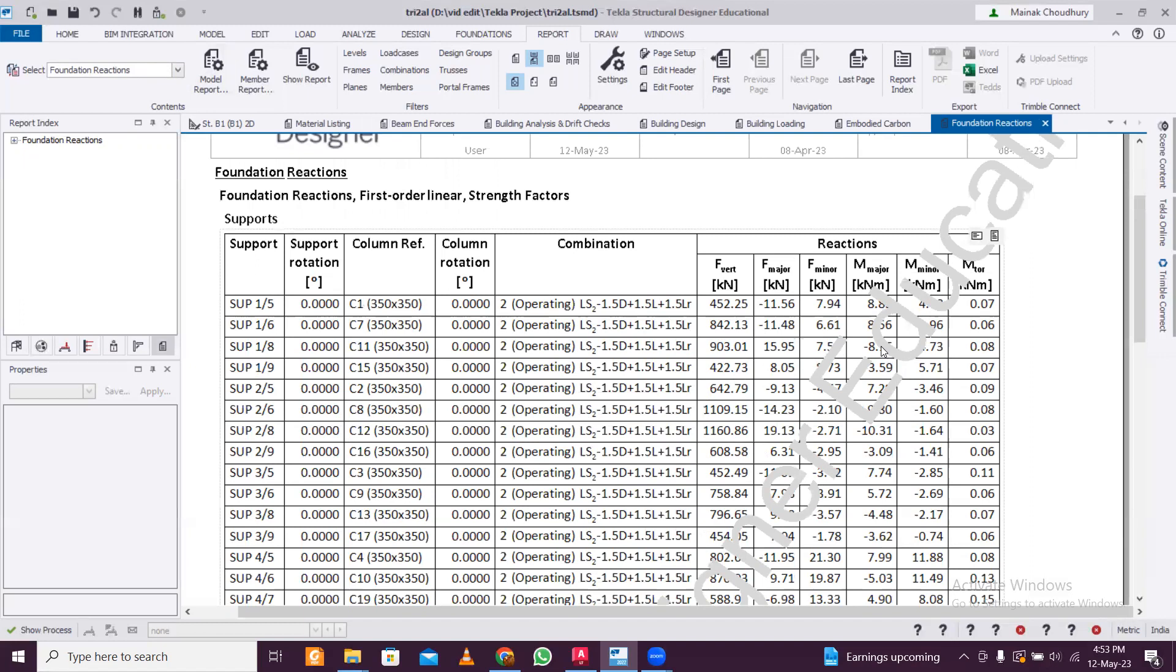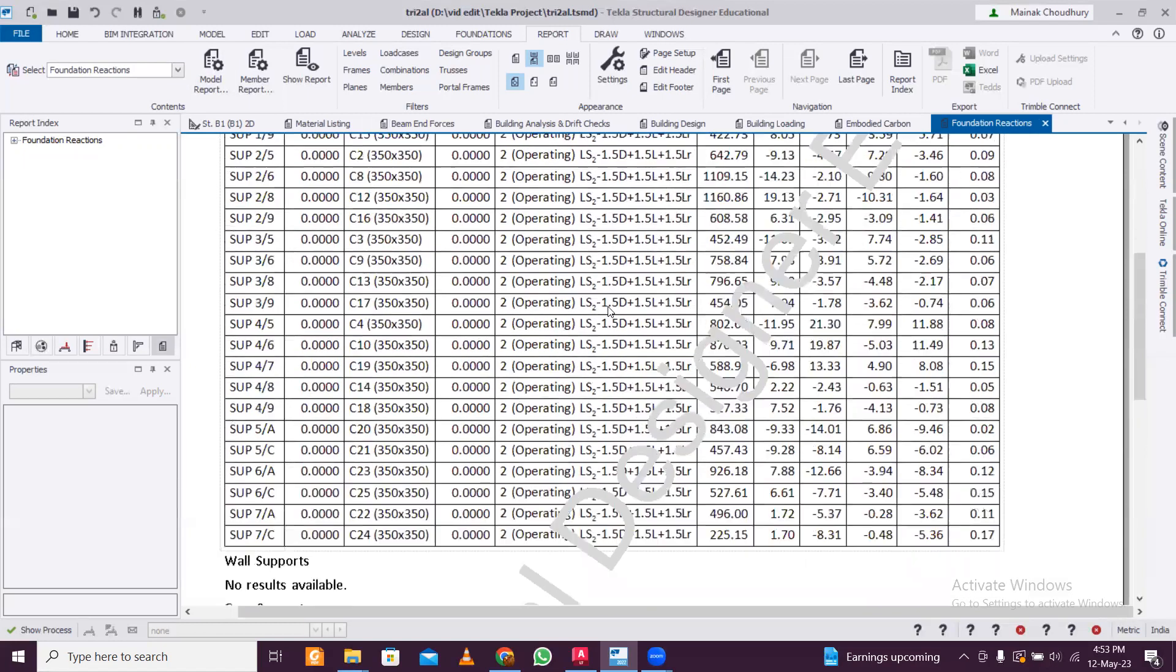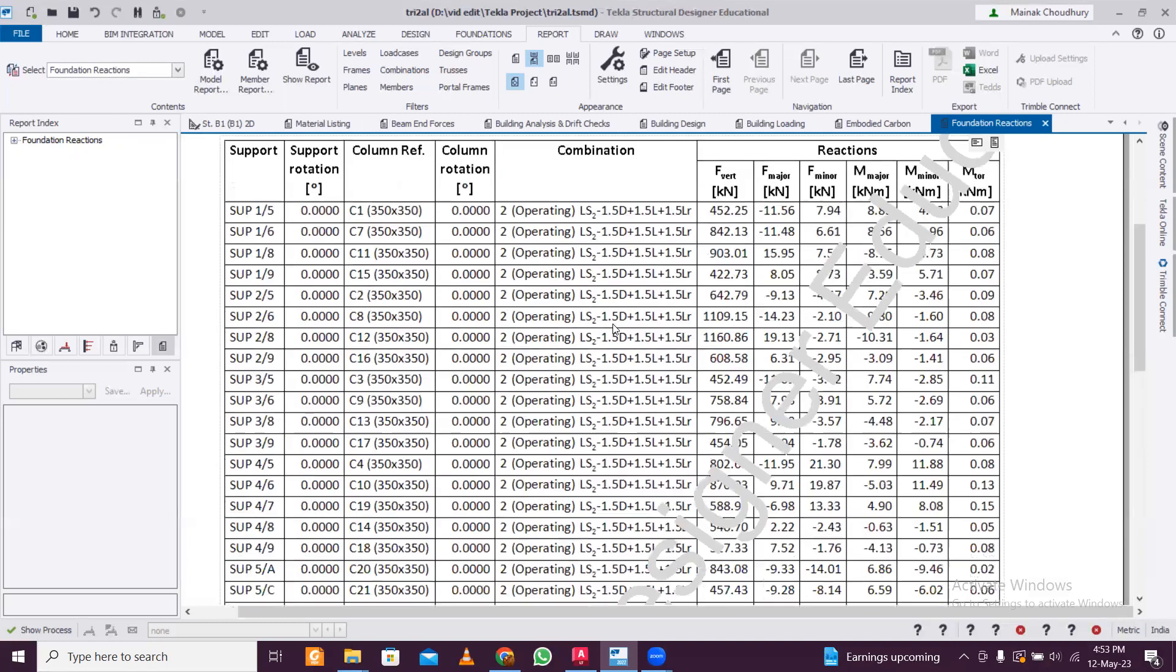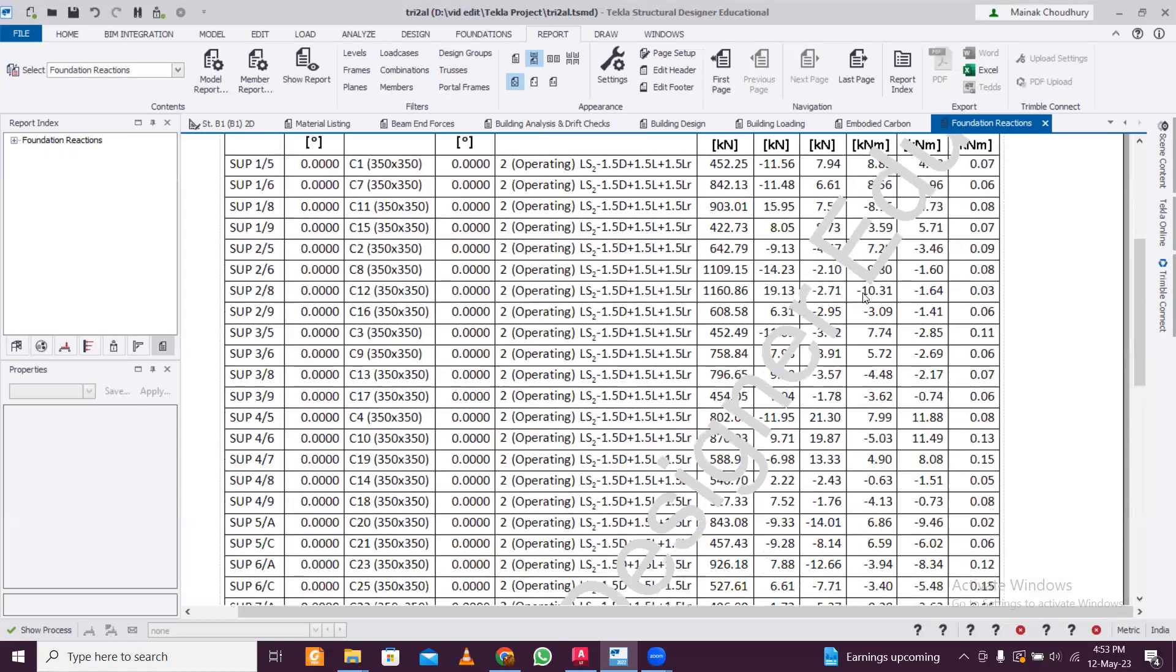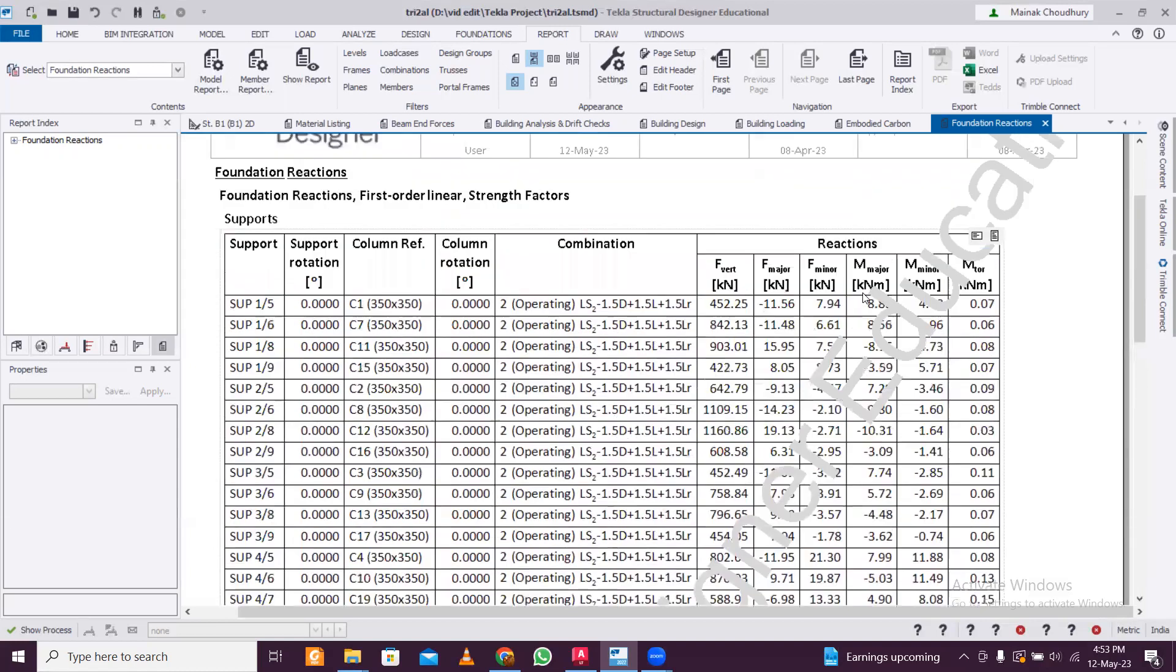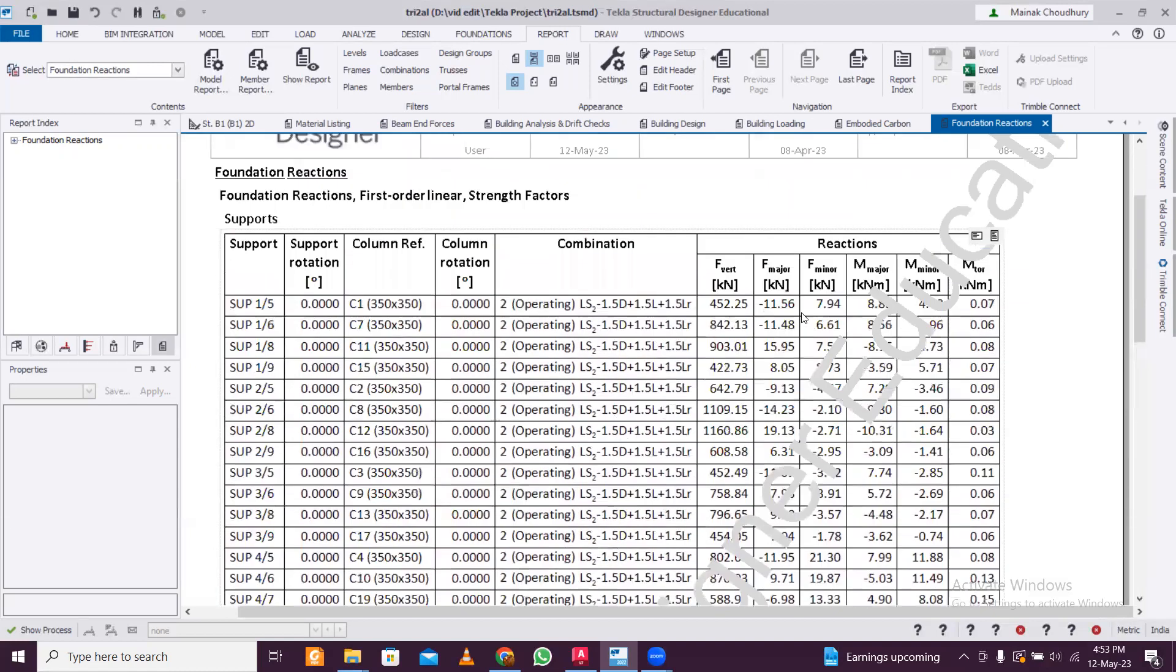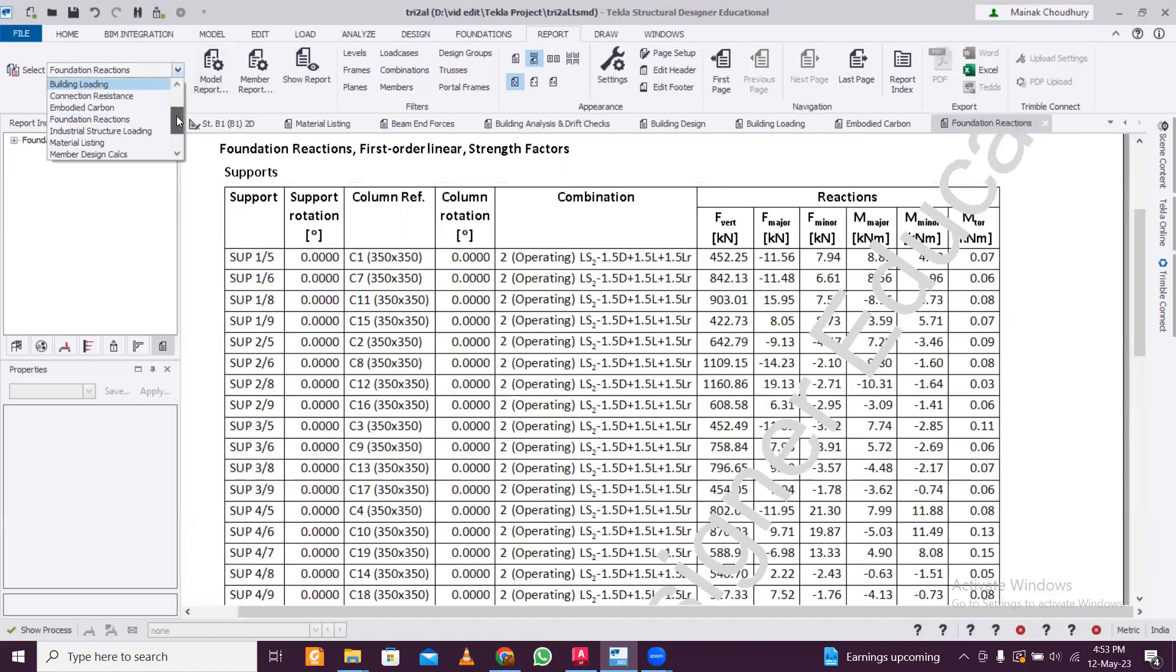But there is one problem - while considering the foundation design size, you consider factored load combinations, but actually we need unfactored load combinations for designing of foundation. So the results which you'll get may be a little bit on the higher side, so that is the problem. That has not been fixed yet. The only software I know which can do this automatically is RCDC.